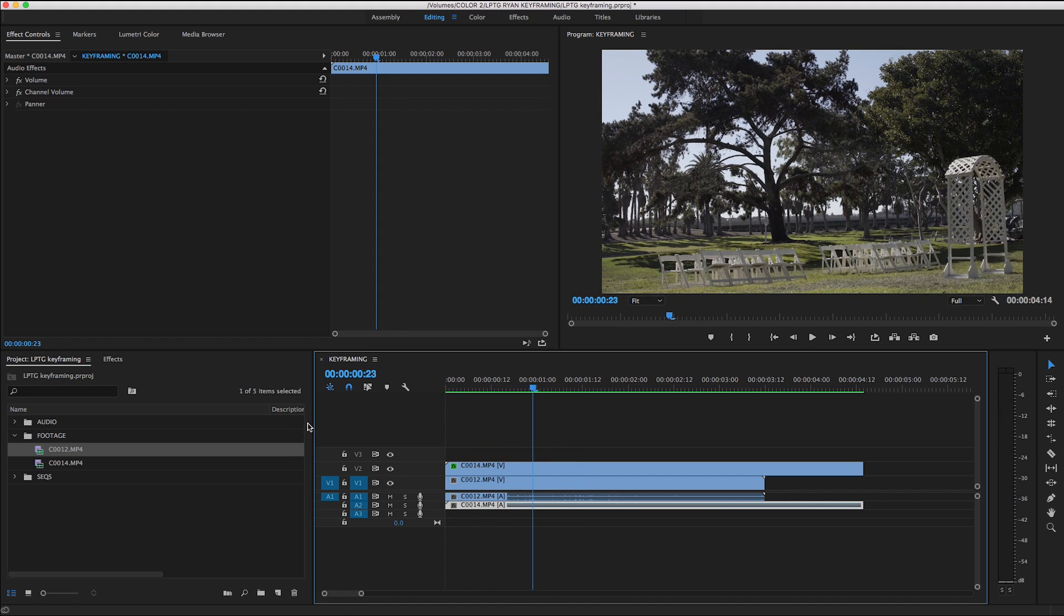Alright guys, so that was keyframing. Again, there's an endless number of ways you can use it, and it's super easy to use as you can see. I hope this tutorial was helpful, and maybe this knowledge will help influence some of your decision making next time you're out there behind the camera.